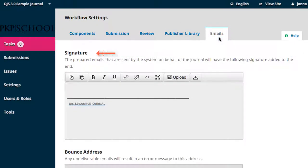The first item on the page is the signature attached to automated emails. It has a default signature, but it is a rich text editing box that can be customized to whatever you prefer.